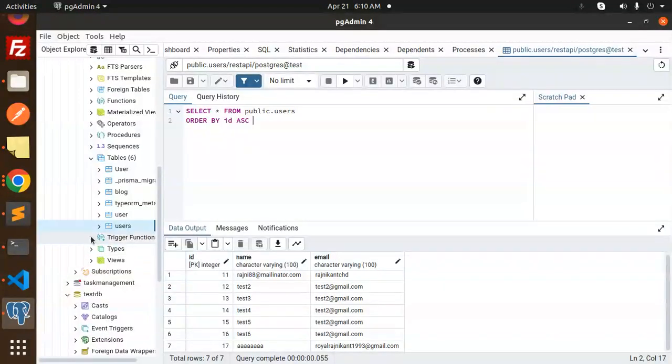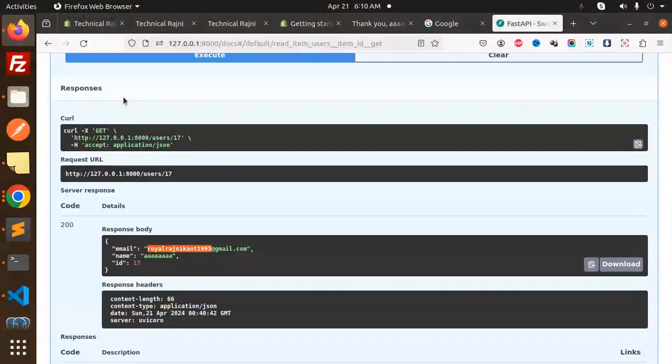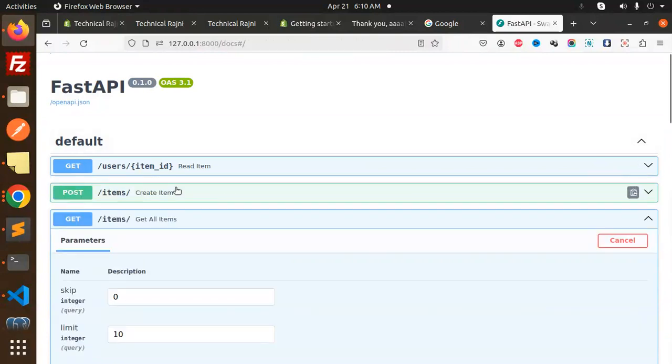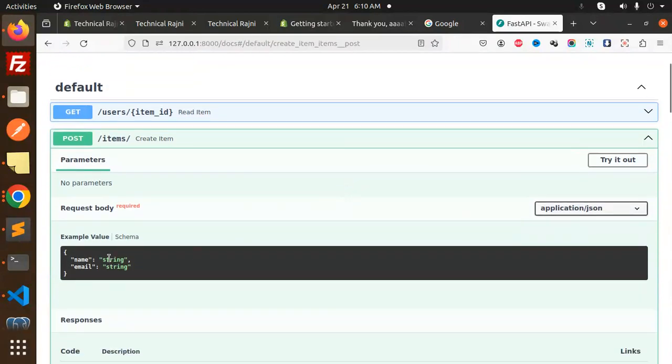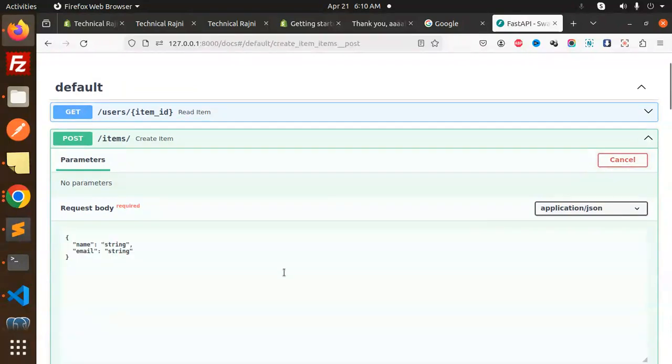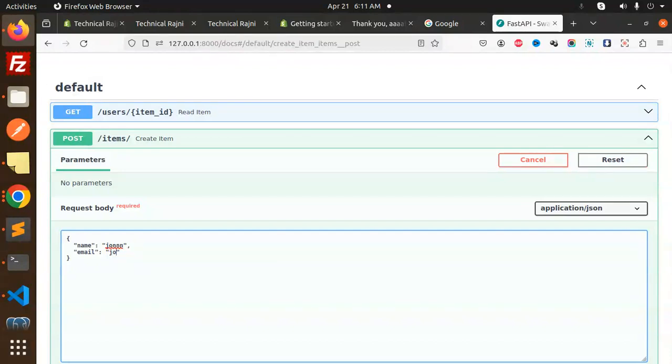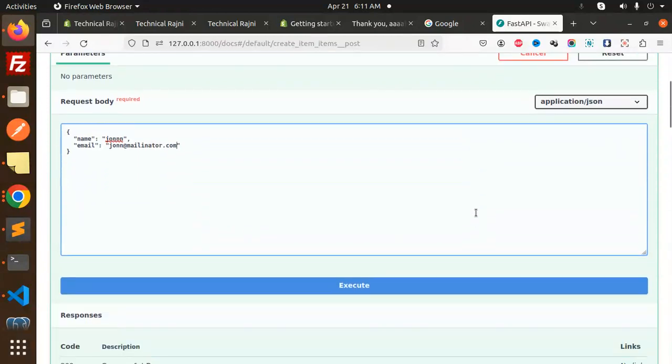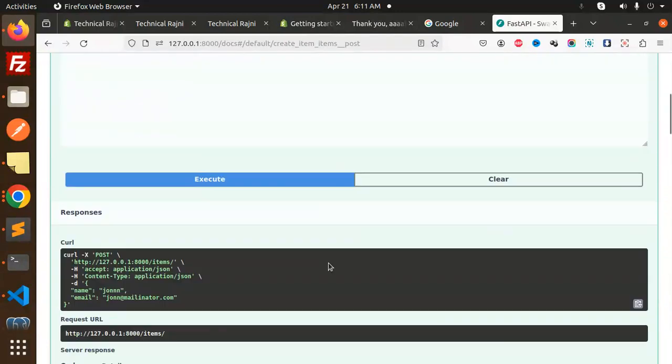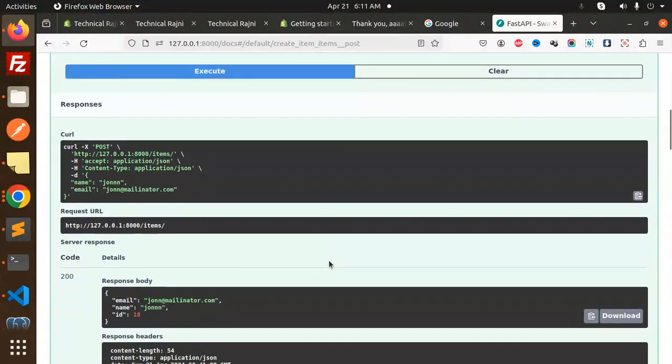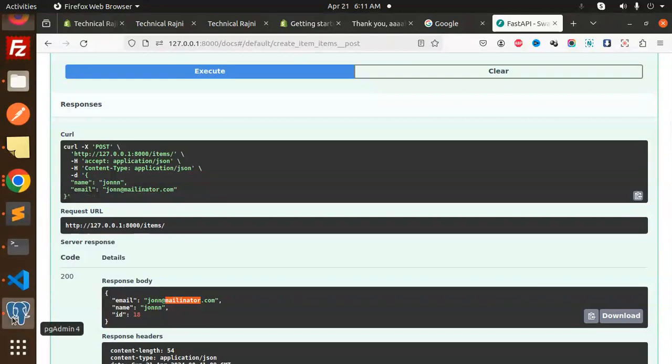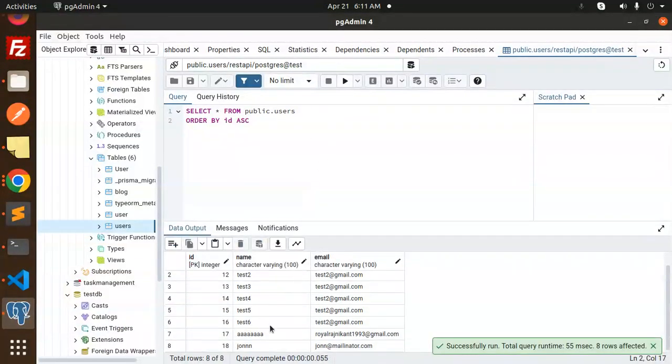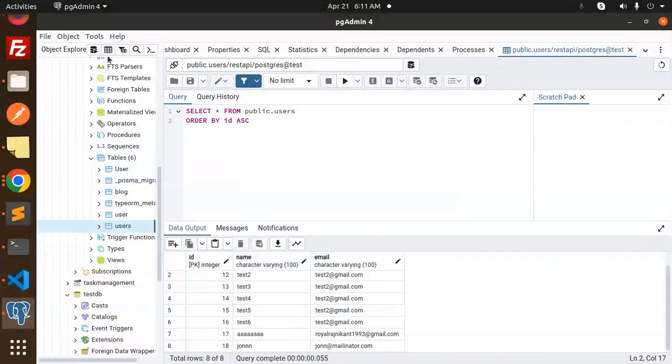Next API would be create an item. Let's open it up and add the name and email. Let's add John and john@theterminator.com. Let's execute and here we go with the results. This is added. Let's check here and you can see the 18th record is inserted.